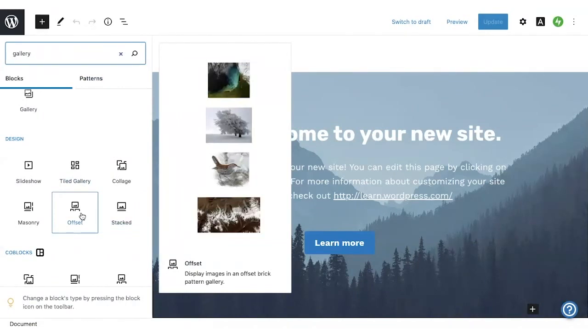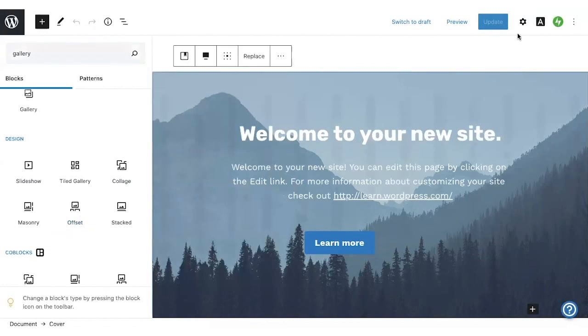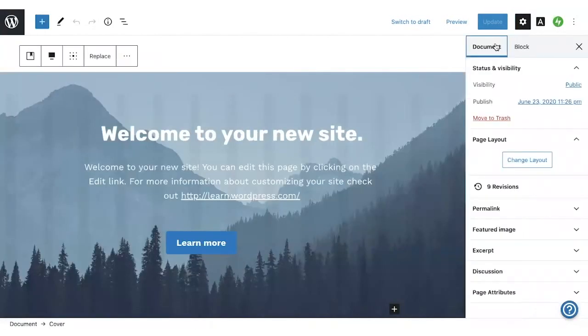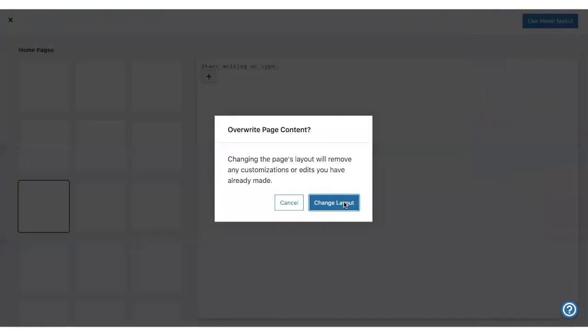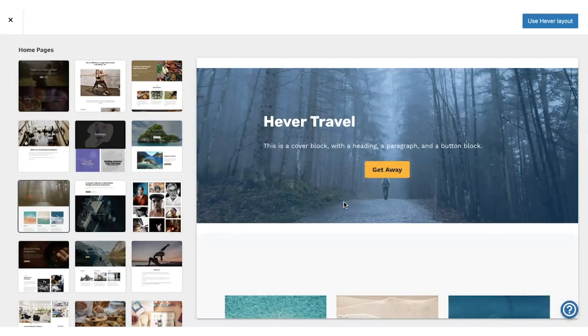Next, let's practice adding and customizing some blocks. We can start by choosing a page layout. To do this, look for the page layout section in the sidebar on the right.